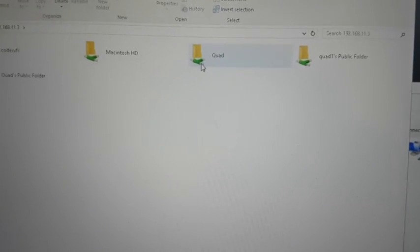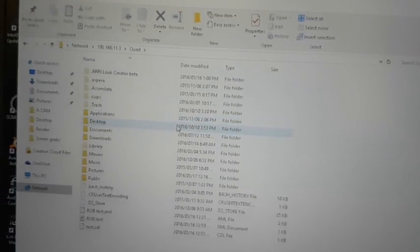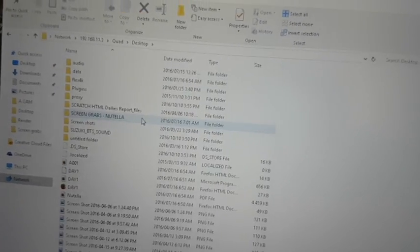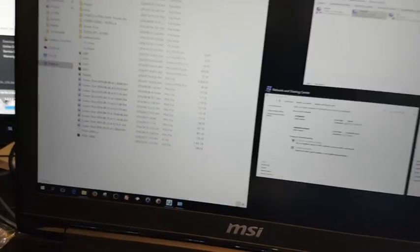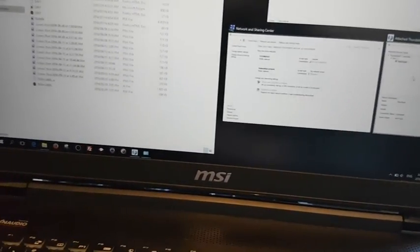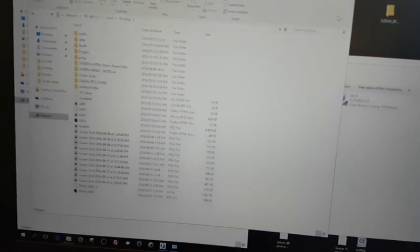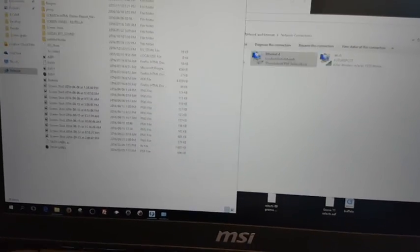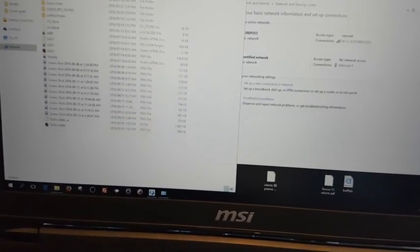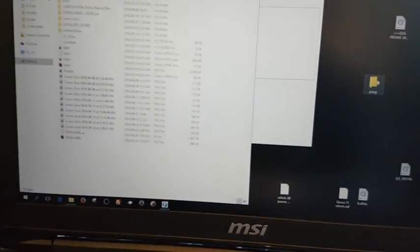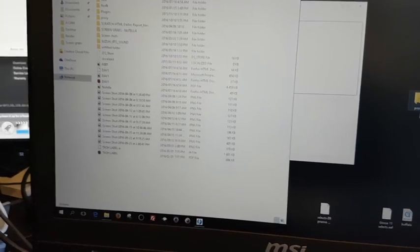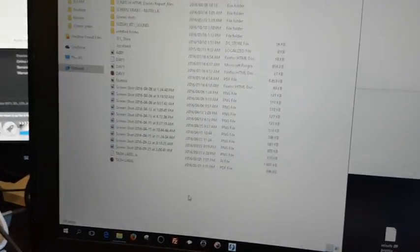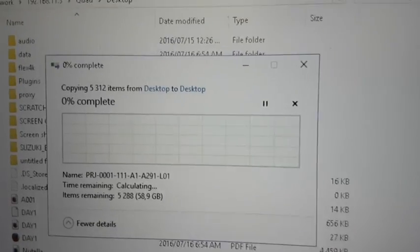So if I connect, I'm just going to copy something across to the Mac. I've got a folder with about 20 gigs worth of stuff. Copying it across. Hopefully there's enough space.